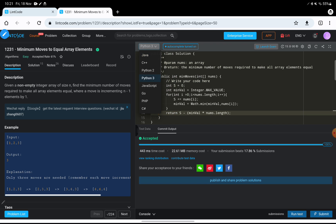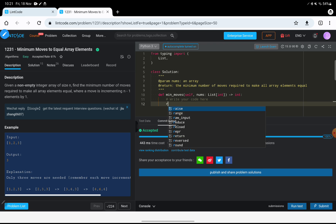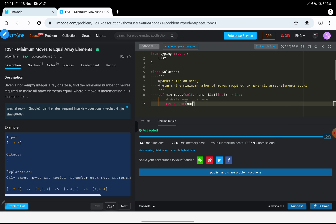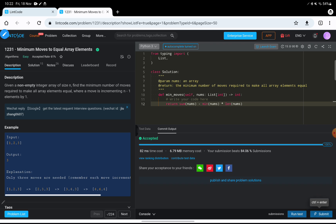Now let's solve this in Python. In Python we can write it in a single line: return sum(nums) minus min(nums) multiplied by len(nums). We calculate the sum of the list, subtract the minimum value multiplied by the length of the list. Let's run it — getting accepted. Let's submit — accepted.